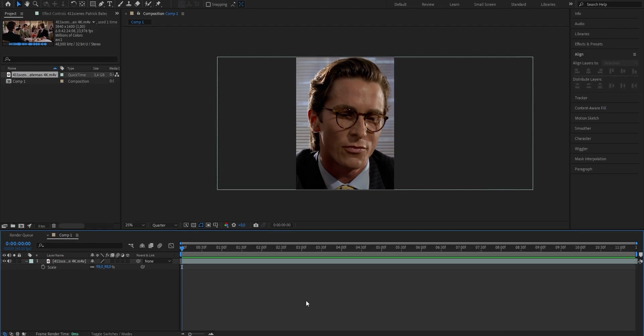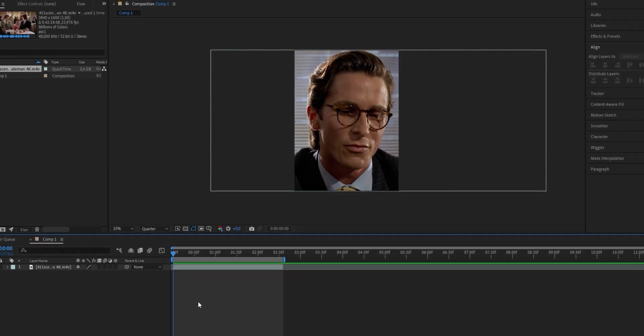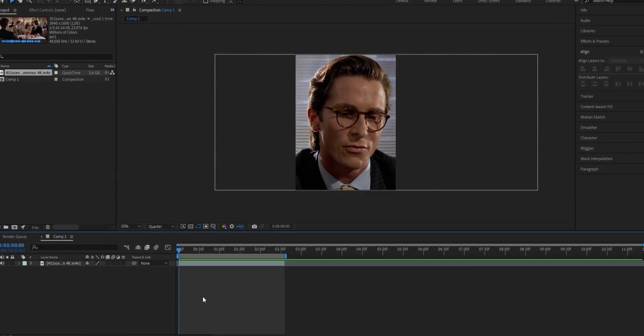First of all, we obviously have to import a clip into After Effects that we can work with. In my case, I choose one from Batman. And the first step we obviously have to do is add a new text layer.